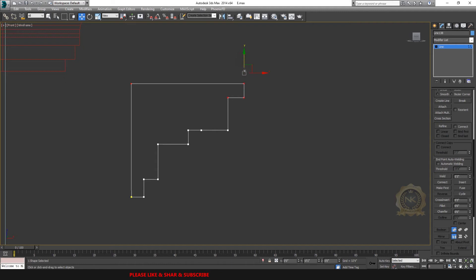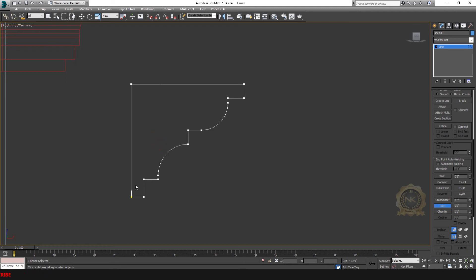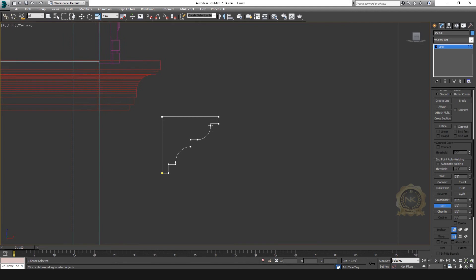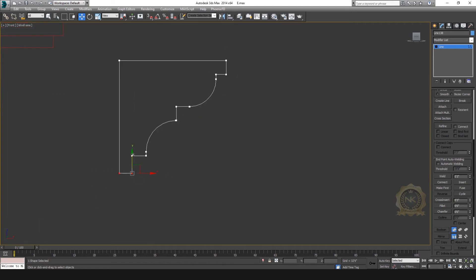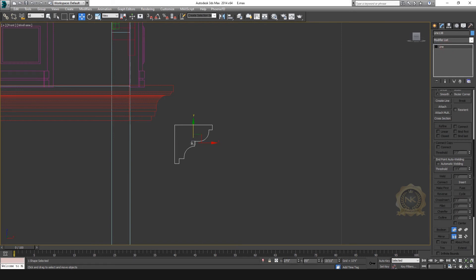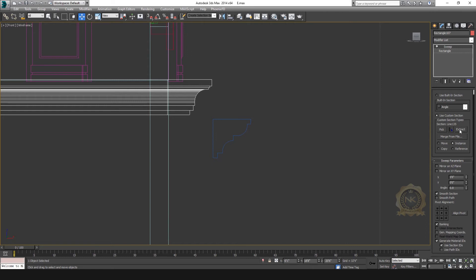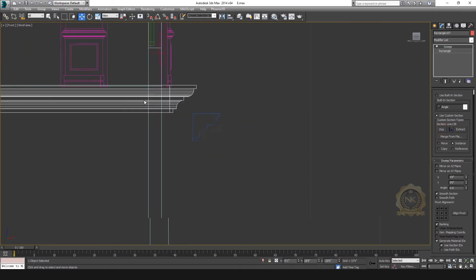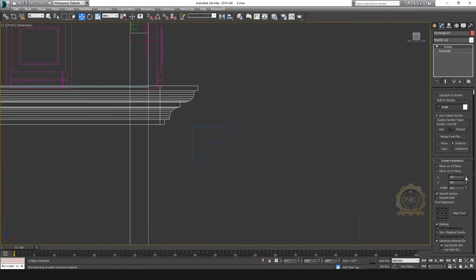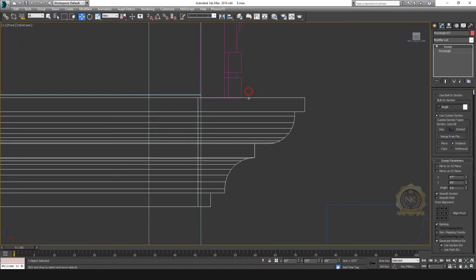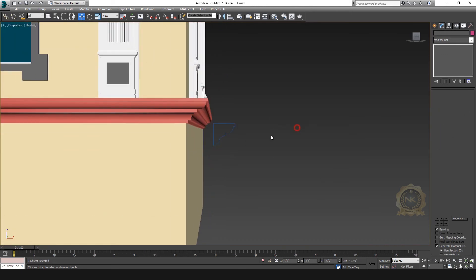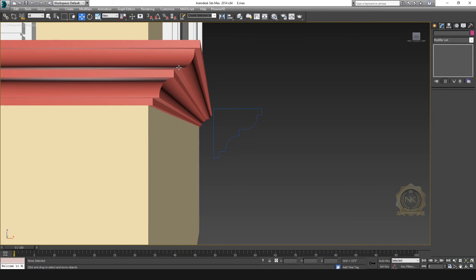Go to Fillet this area — just apply Fillet here. See, now we have a cornice design. Apply Fillet to this area — the corner profile is created. Then select this profile, go to Pick, and pick this profile — it automatically changes. You can adjust the X angle. Easy way to create a cornice design in 3ds Max — you can use Sweep, the most important tool.